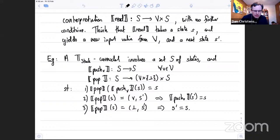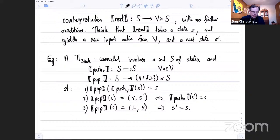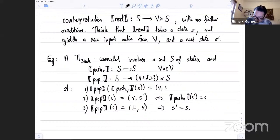The axioms for a T_stack co-model say: pop(push_v(s)) = (v, s); if pop(s) = (v, s′) then push_v(s′) = s; and if pop(s) = (⊥, s′) then s′ = s. So pushing then popping retrieves the pushed value; popping then pushing restores the original state; and a failed pop doesn't change the state. These axioms come directly from unfolding the general definition of a co-model applied to the stack theory equations.